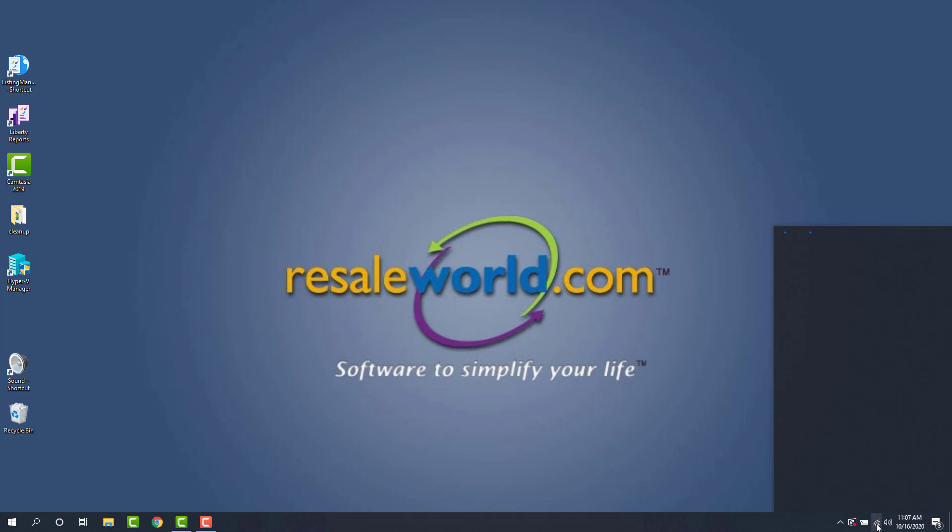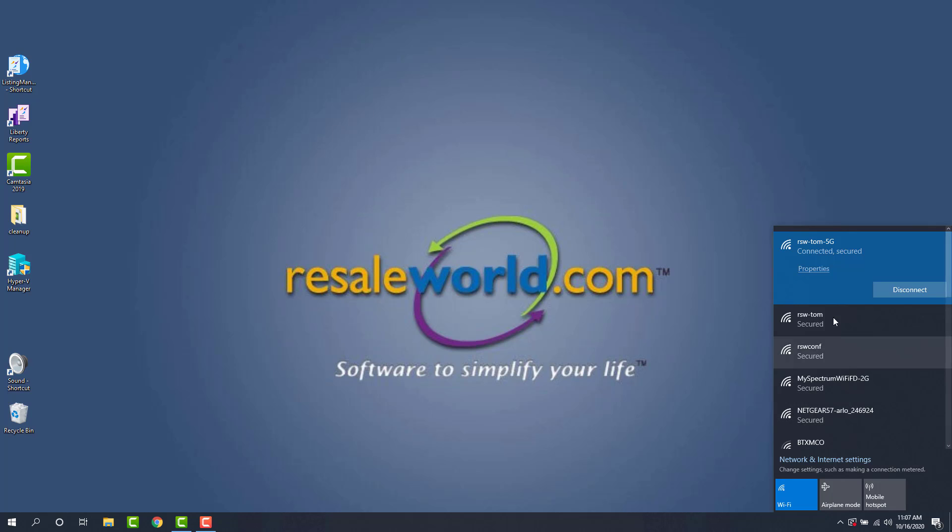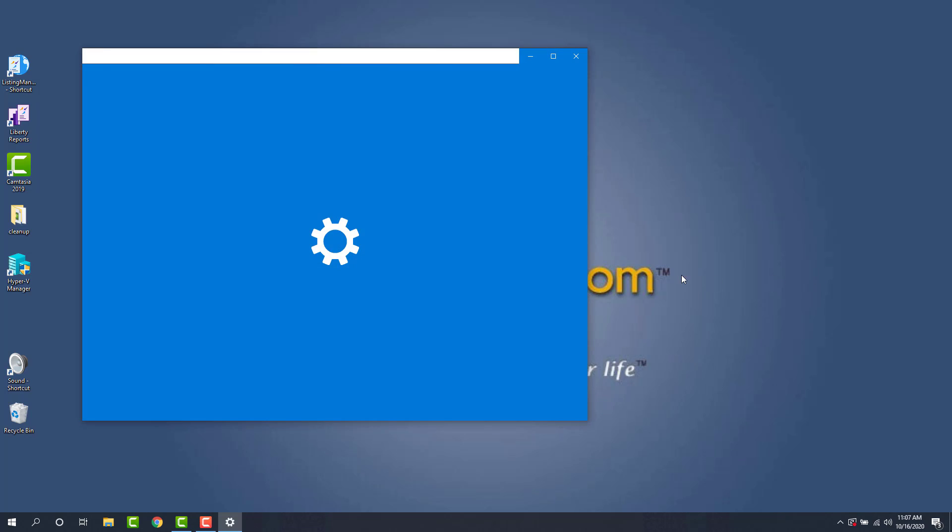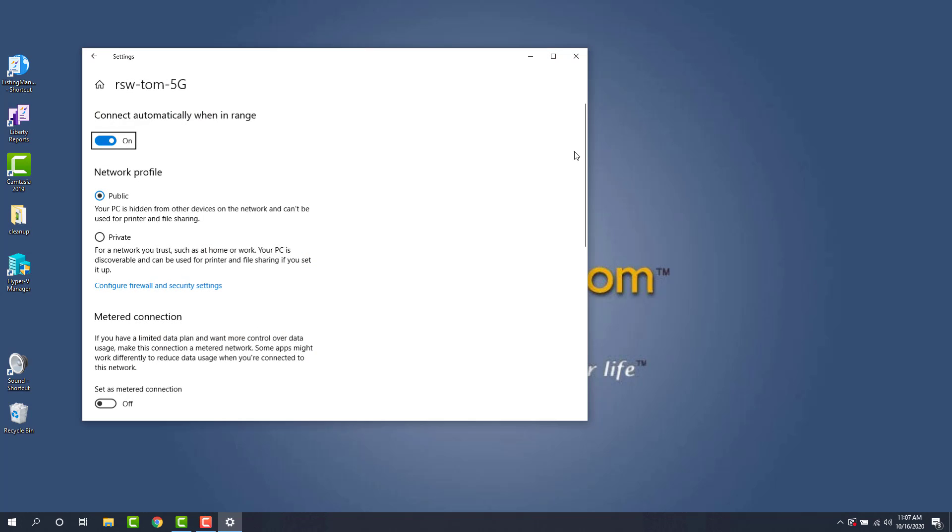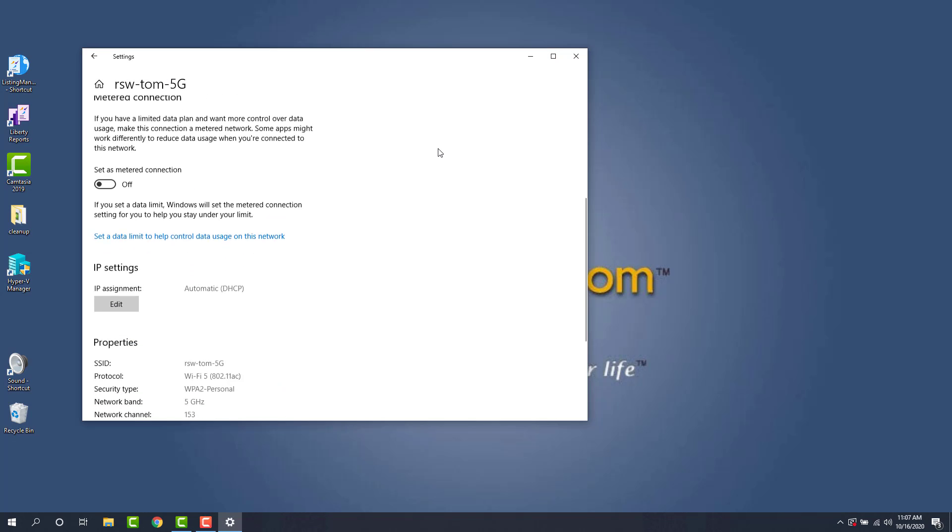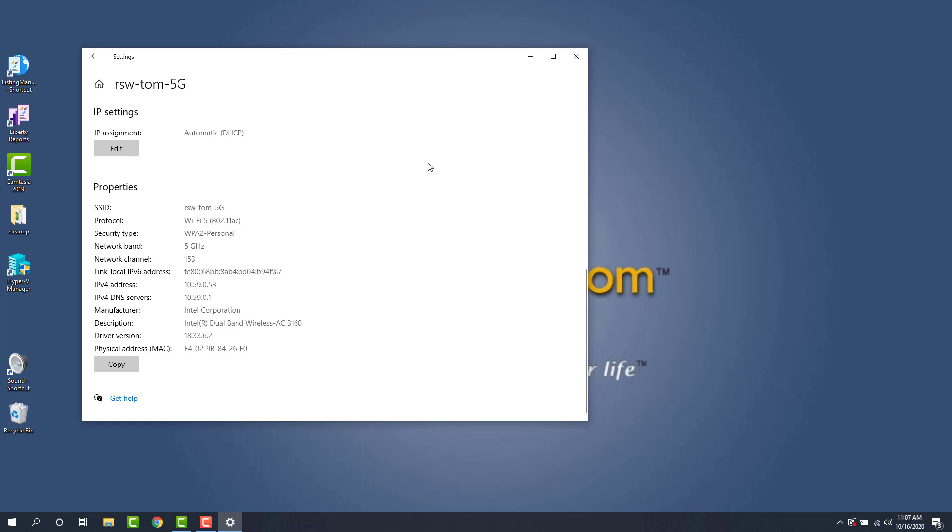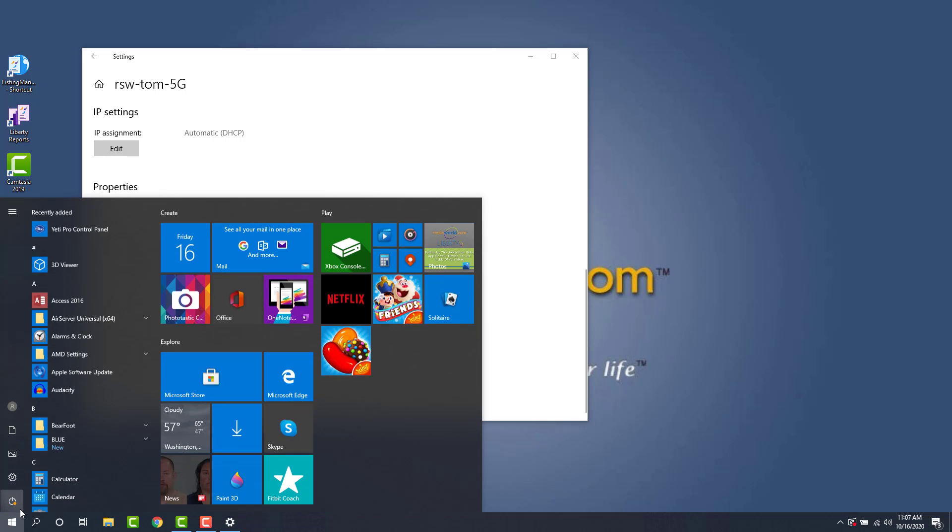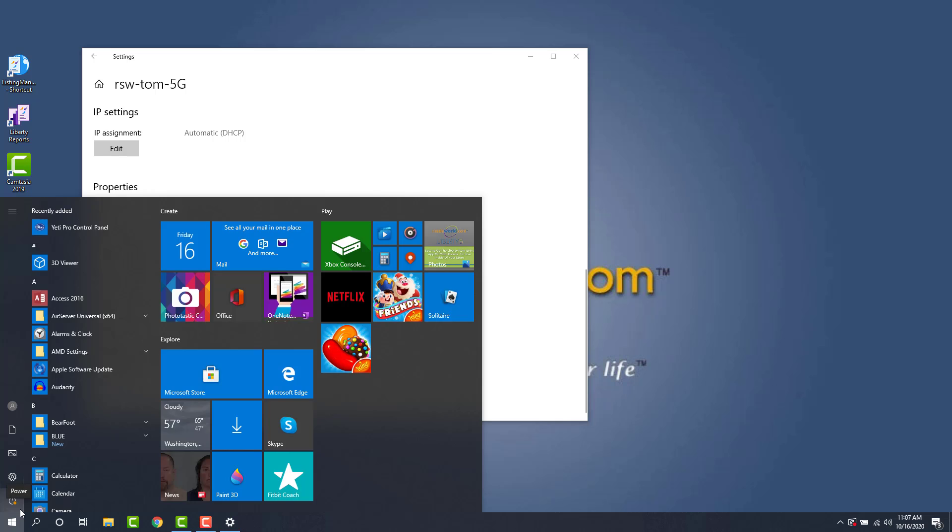So I'm going to go ahead and click mine, mine's Wi-Fi. And then at the currently connected network, you'll see properties. So we're going to click on properties. Now we just scroll down. And the IPv4 address is the IP address that the app is going to use to connect. So we're going to make a note of that.